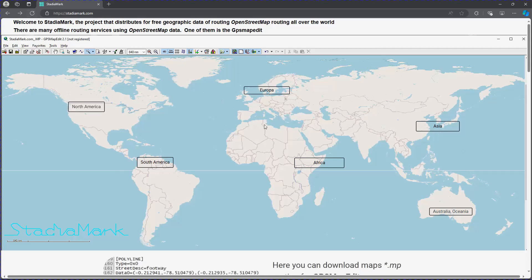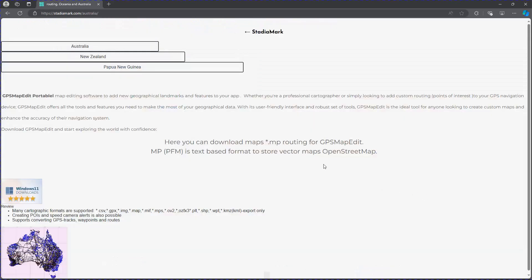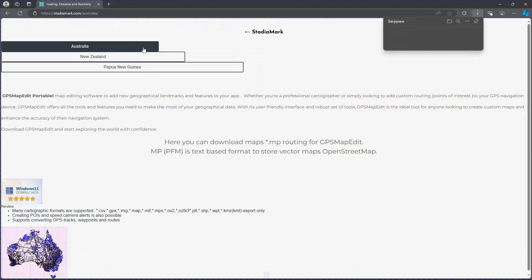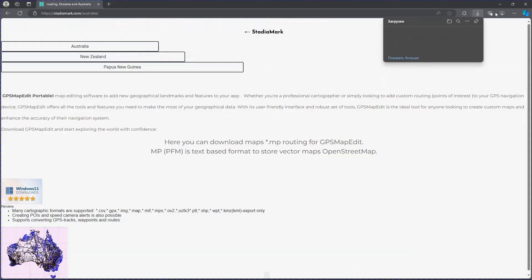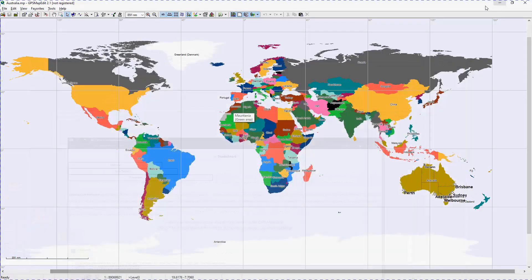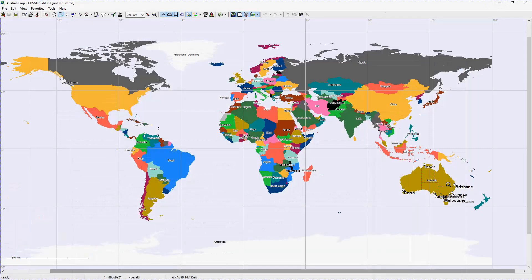Download the routing of Australia. Unpack the archive Australia ZIP. GPS map edit opens for Australia MP. Zoom in on the required area of the map.